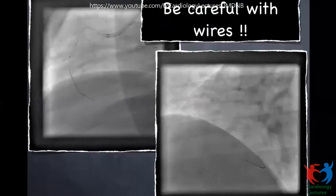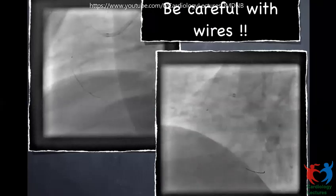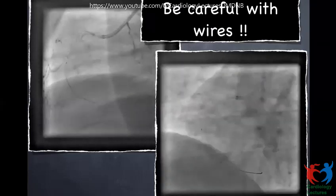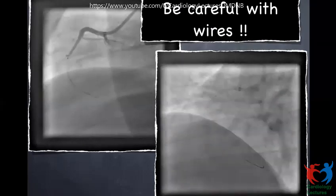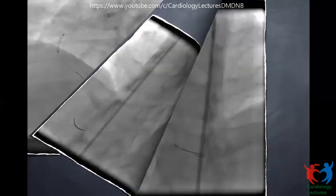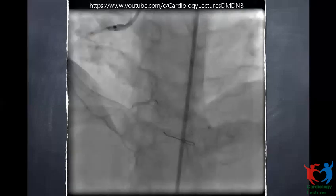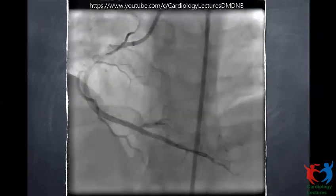All three cases could have been prevented with more care. In CTO work, always be careful with wires. This case was done with a CTO 200 wire. The balloon was not crossing the lesion, so we used an anchor balloon technique and were able to get the balloon across. But the CTO wire had gone inside a small branch in the distal vessel — doubled up, not inside the main vessel. Fortunately, in this case the perforation was into a cardiac chamber so the patient did not develop tamponade and we got away.